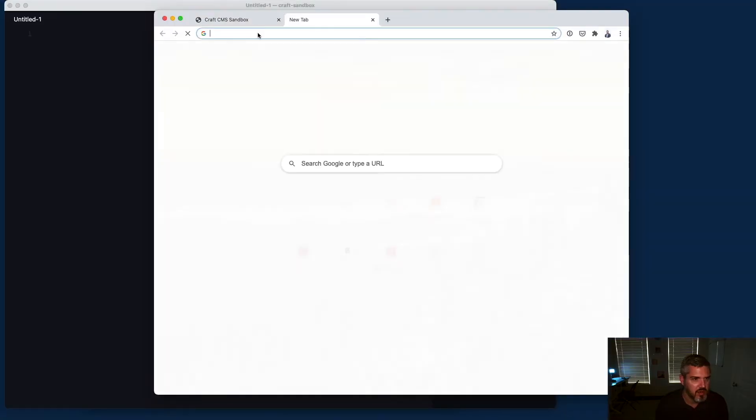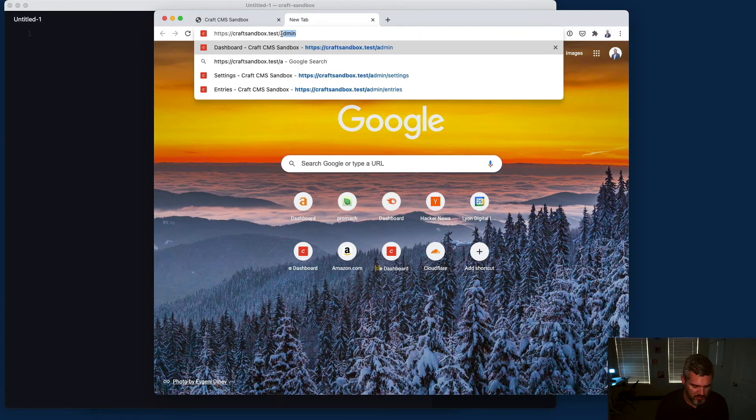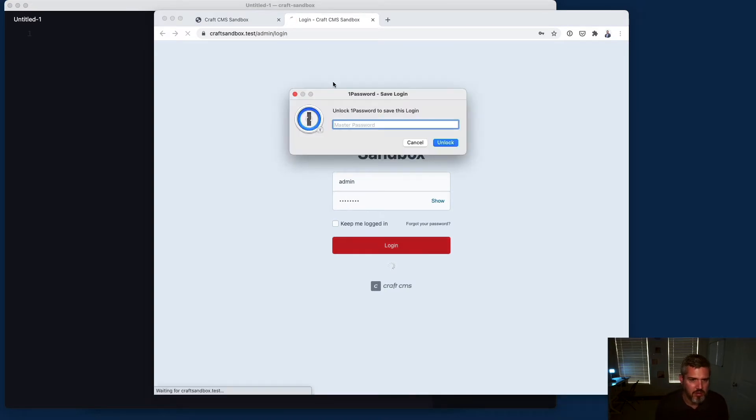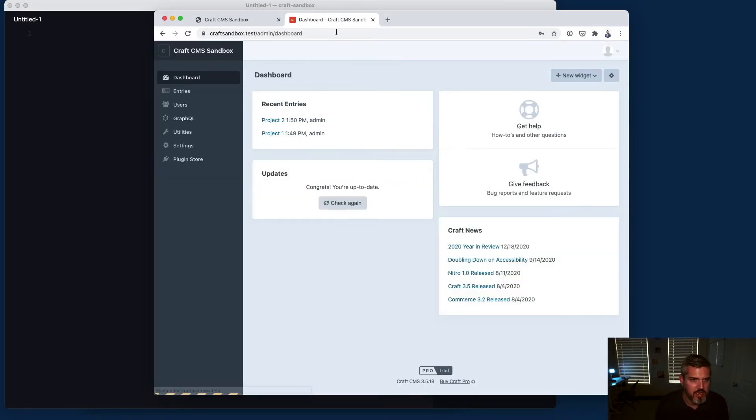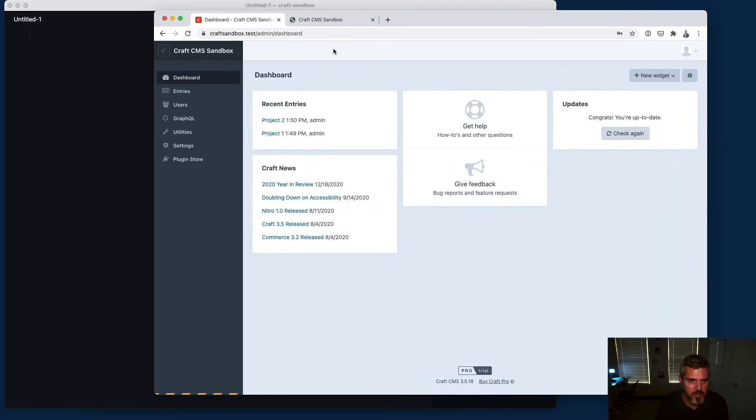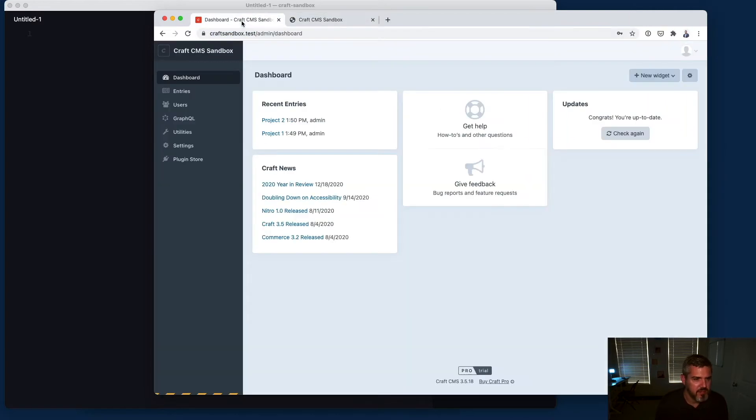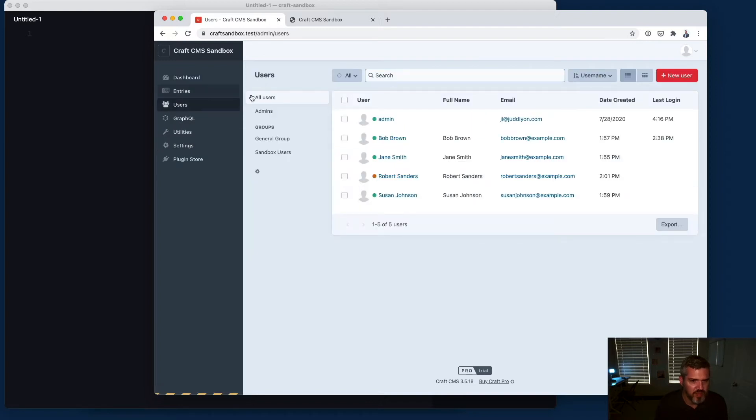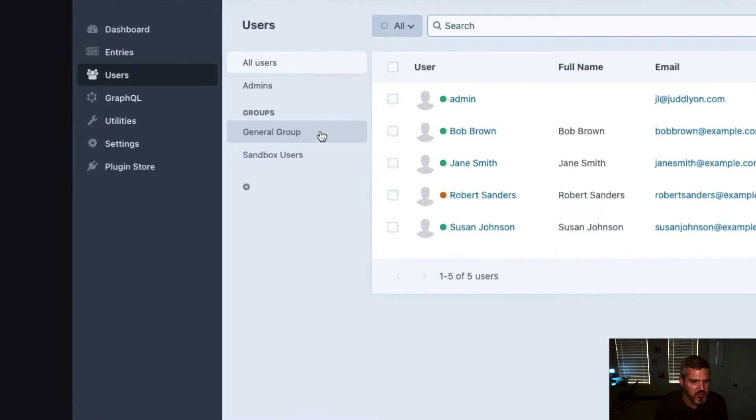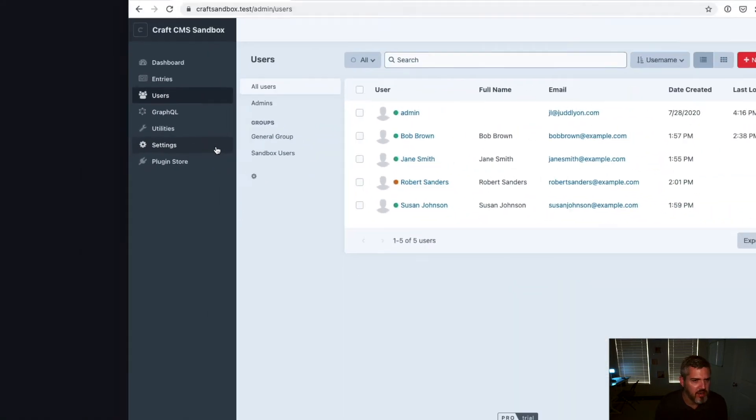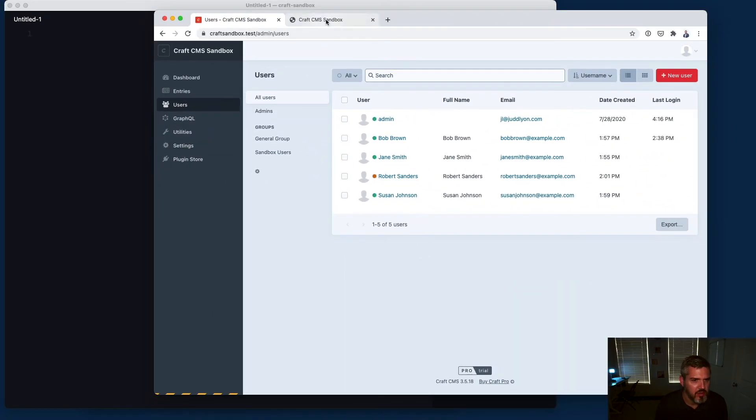We've got a dummy site we're going to log in to. This is our sandbox site for experimenting. Let's take a look at the users. I've created two different groups of users: there's a general group and there's sandbox users.